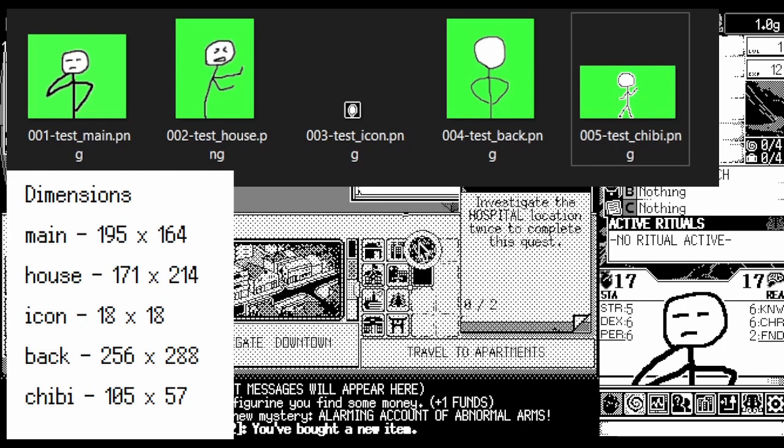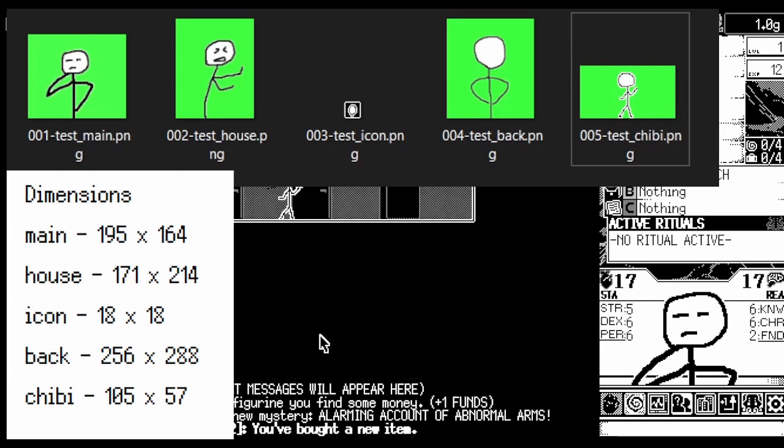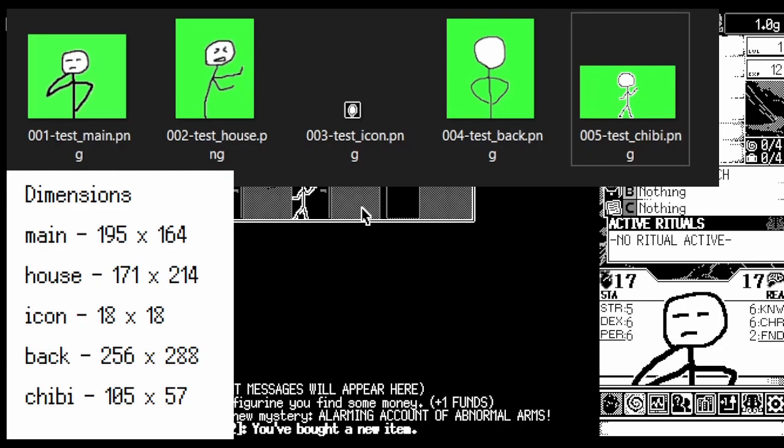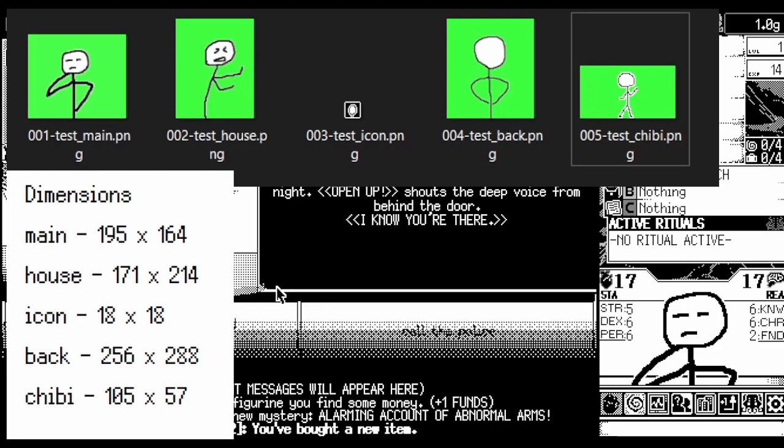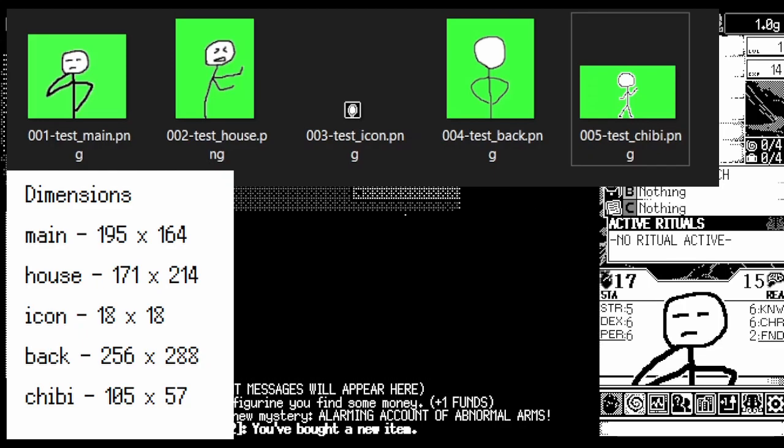Once you have these five images, you have the bare bones of a custom character, except for one more thing, the Ito file.